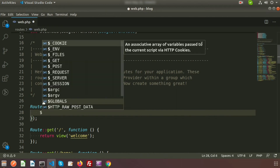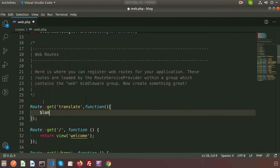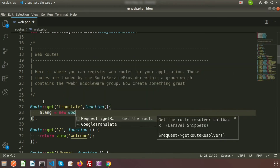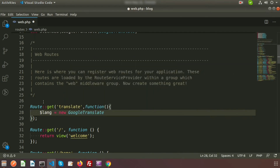Inside the closure function, create a variable — I'll call it lang — and set it to new GoogleTranslate, setting the default language to 'en' for English. We'll then set the source and target: source means the language we are translating from.